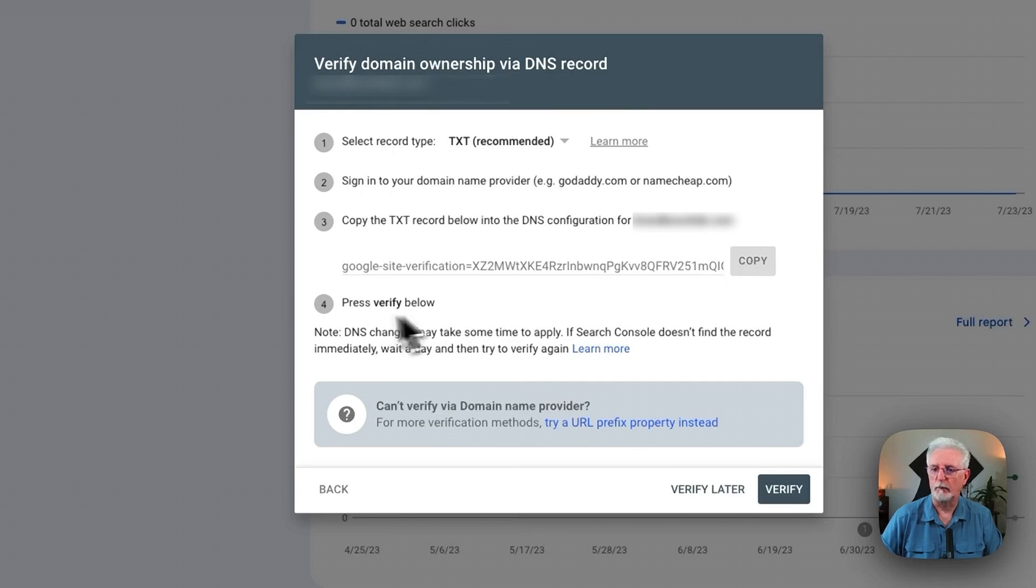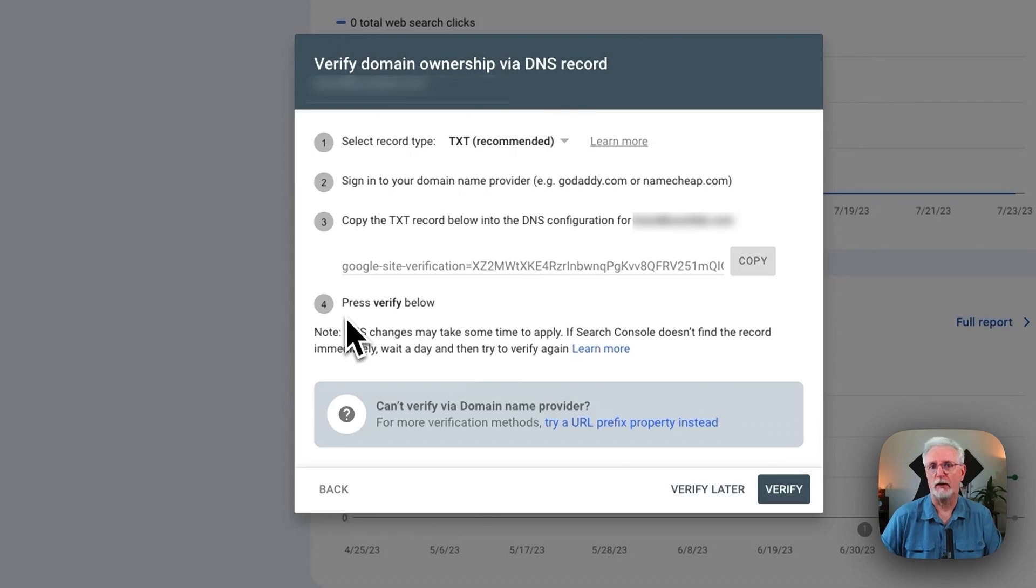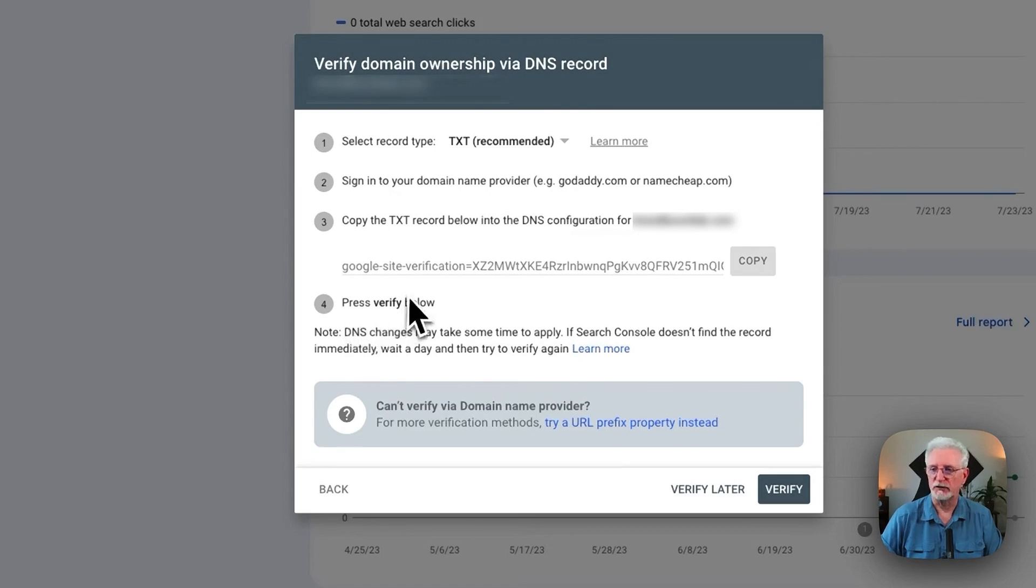And then we're going to go back to the site. Once we paste that into our DNS records in Bluehost, we're going to come back here and verify. So just leave this screen open.